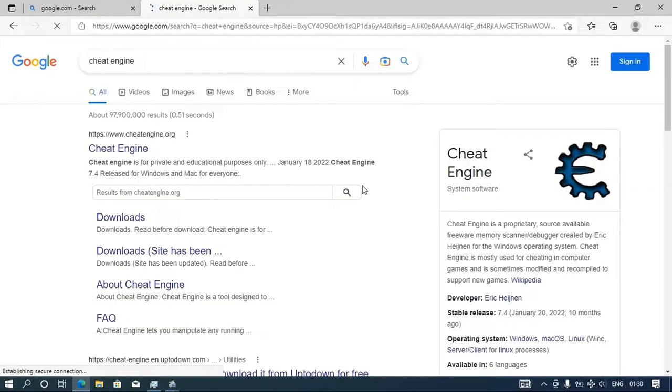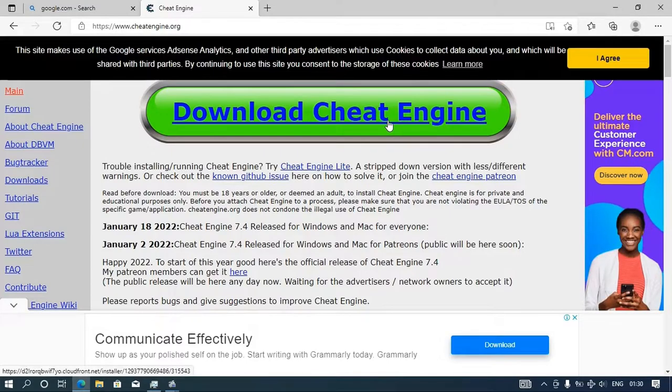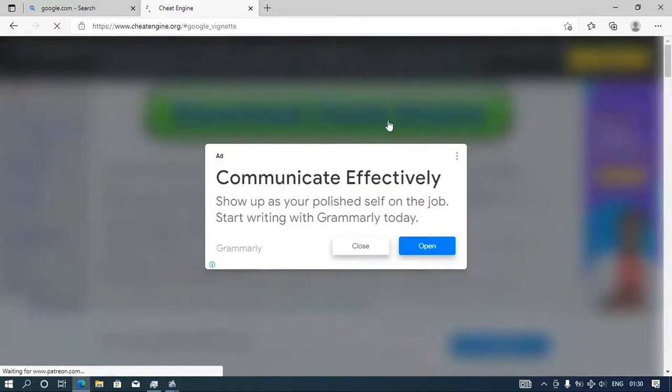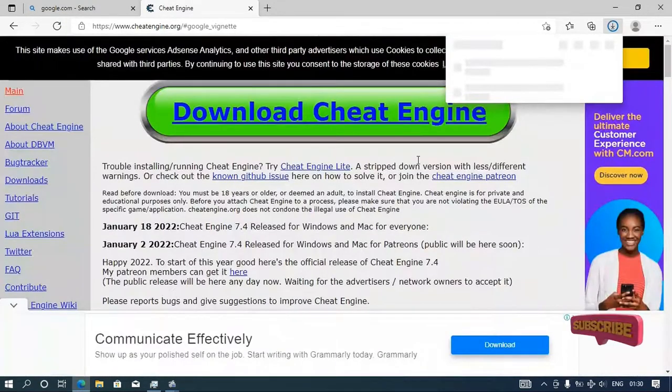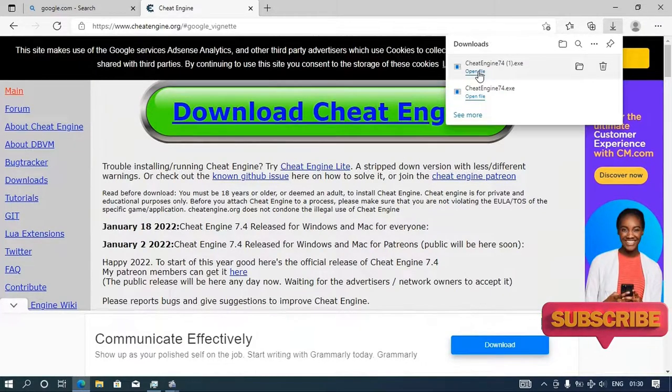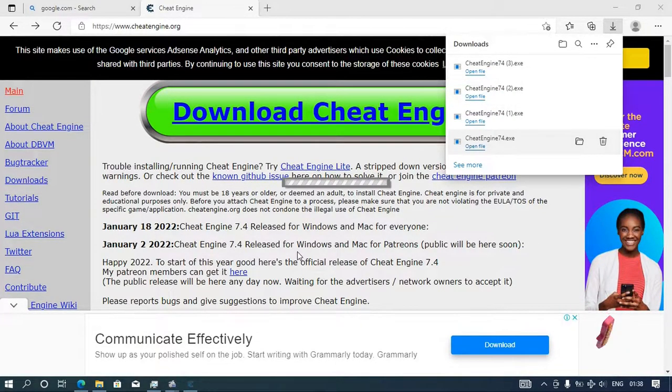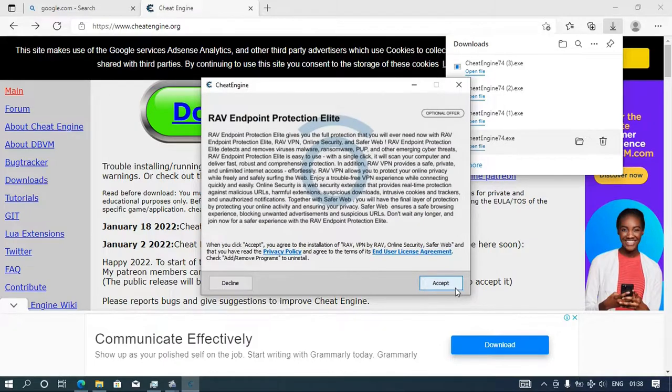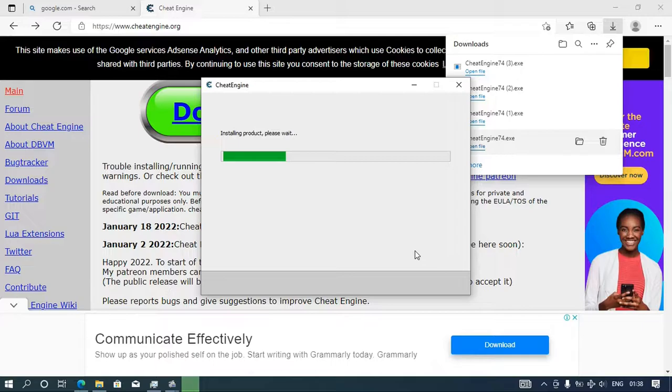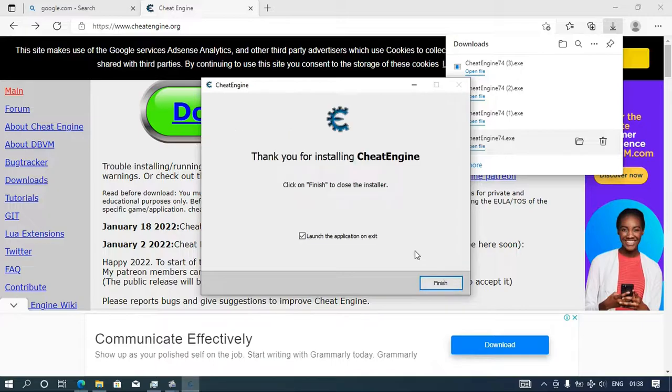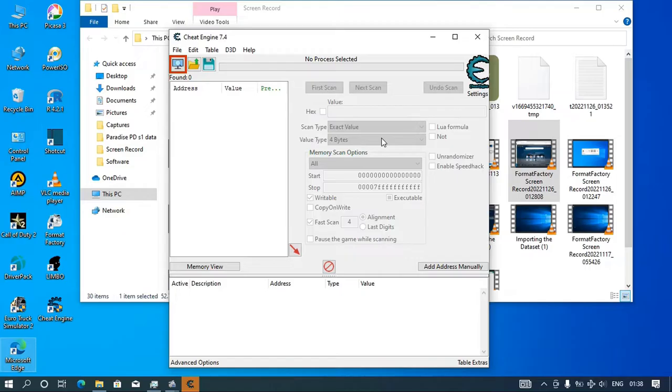Here it is. Then you will install it here. It's very easy. There you go. Finish. So there you have the cheat engine.